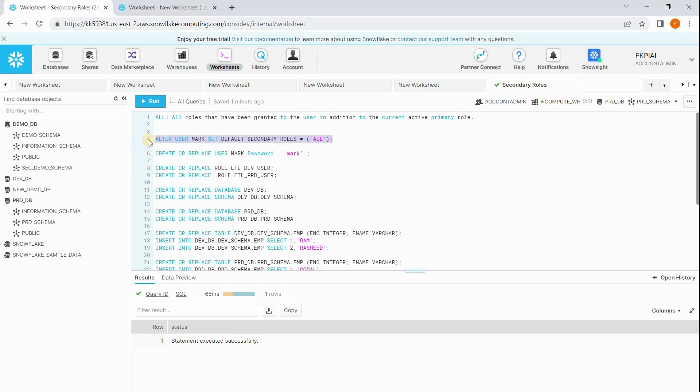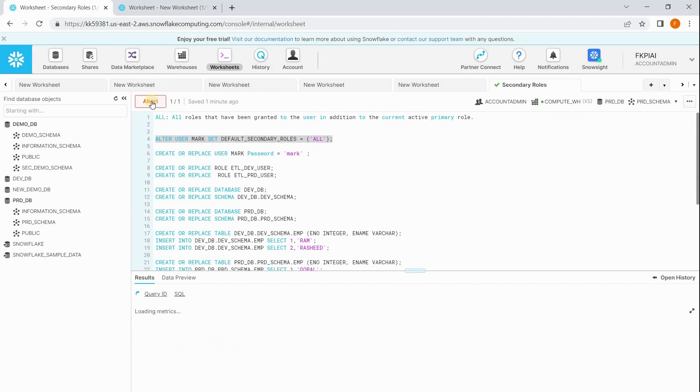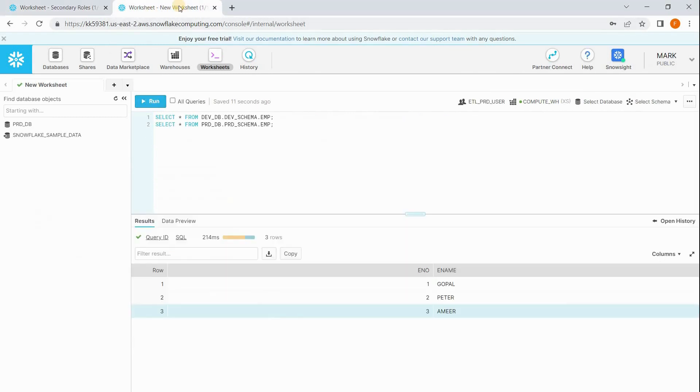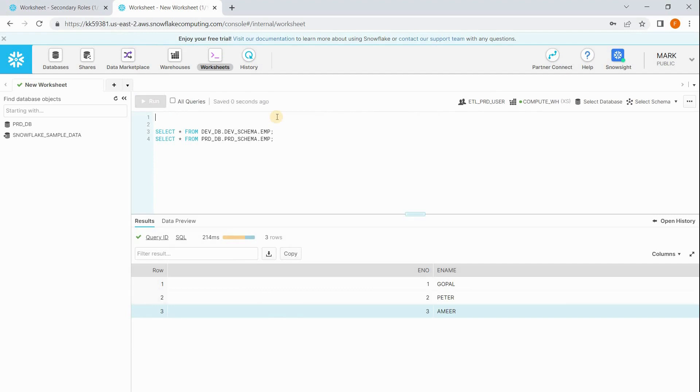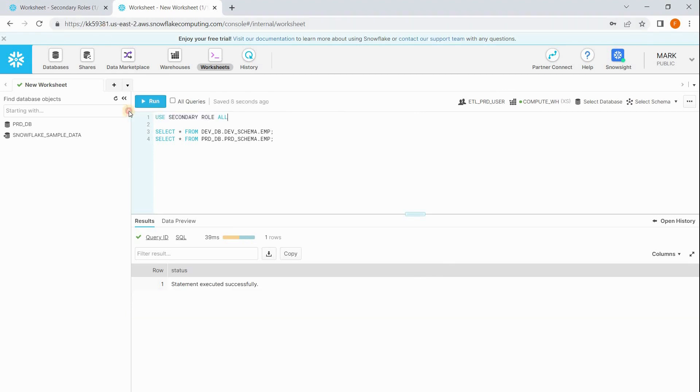Now go to Mark session. If Mark wants to access both the tables, this time Mark should say use secondary role all. Once he runs this command, he will be able to access both the tables. See?